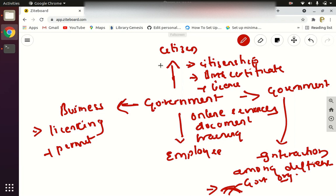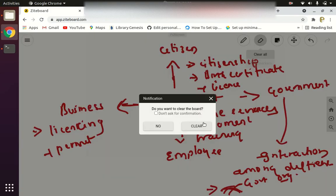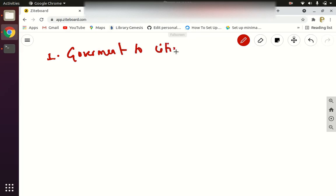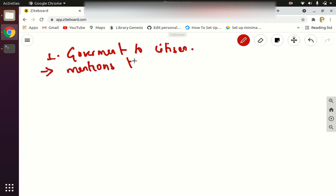I hope you got a basic overview of all these types. Now let us go to the theory portion and I'll explain all the theories one by one so it can be easy for your exam. First one is Government to Citizen. It mentions the government services that are acquired by citizens.